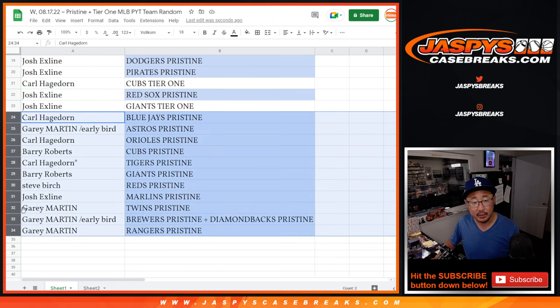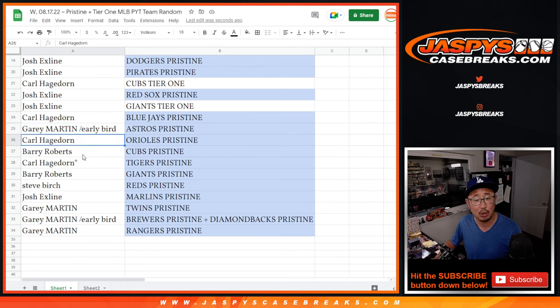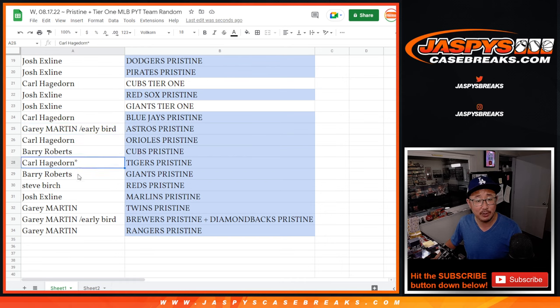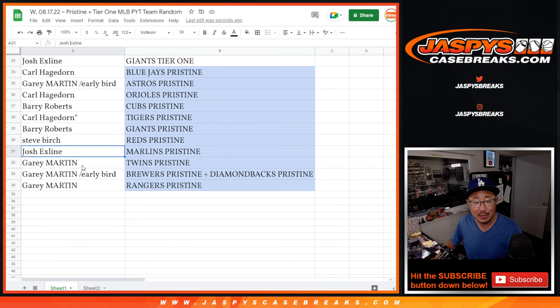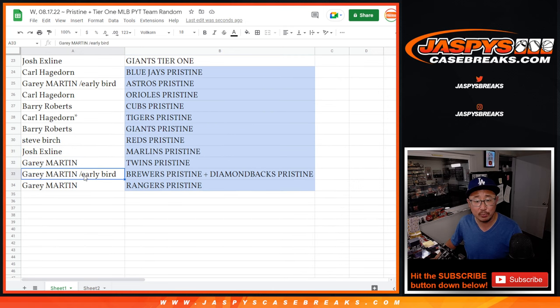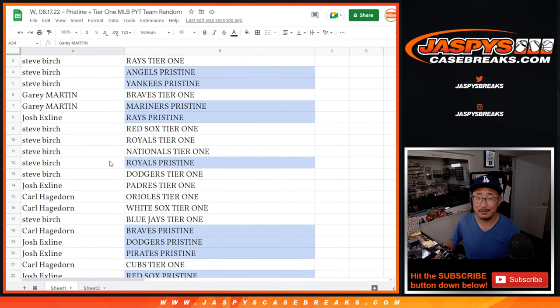And here are the rest right here. Carl with the Blue Jays in Pristine. Gary with the Astros in Pristine. Carl with the Orioles. Barry with the Cubs. Carl with the Tigers. Barry with the Giants. Steve with the Reds. The X-Line with the Marlins. Gary with the Twins. Brewers, Diamondbacks, and Rangers all in Pristine.